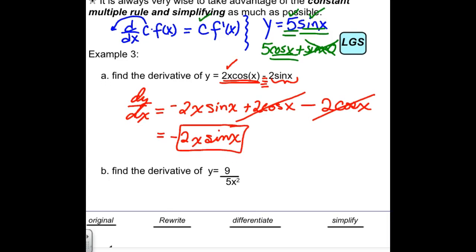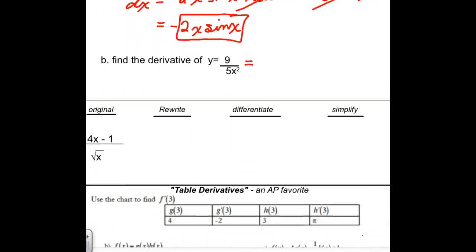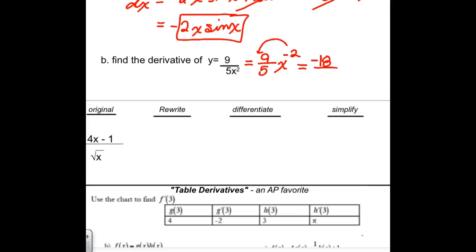For letter B, finding the derivative. I want to take advantage of the constant multiple rule and the power rule on this one. I don't need the product rule on every problem. A lot of this section is about knowing when to use it and when it's best not to. This is just the power rule: bring the negative 2 out front, knock the power down 1, and get rid of your negative exponent.